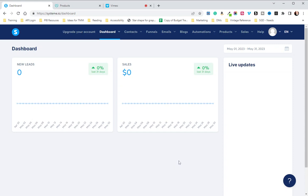Today we're going to go over how to integrate System.io custom domains with your domain on GoDaddy. We're going to go over DNS settings and how to integrate them from System.io to GoDaddy.